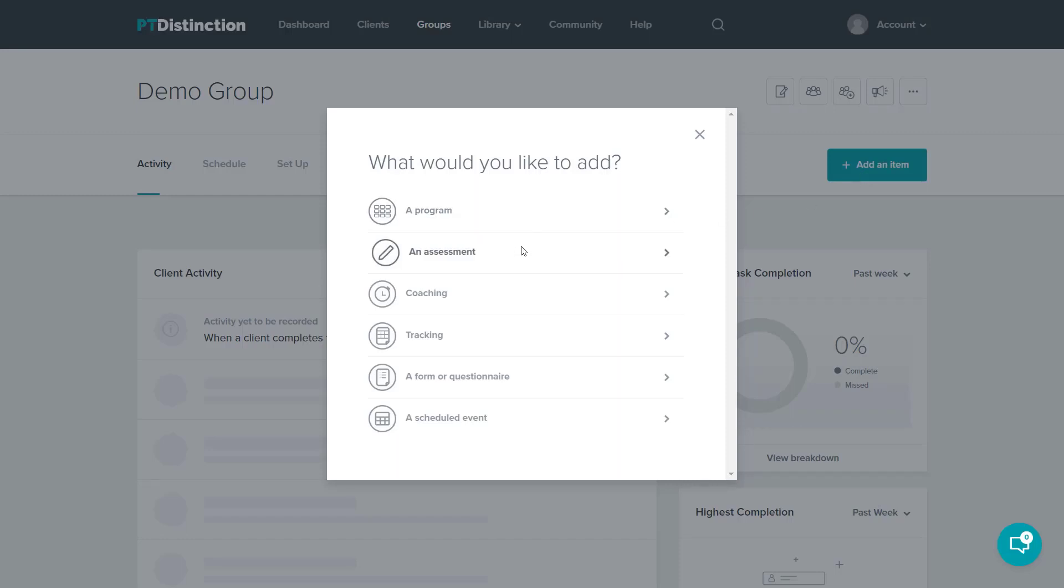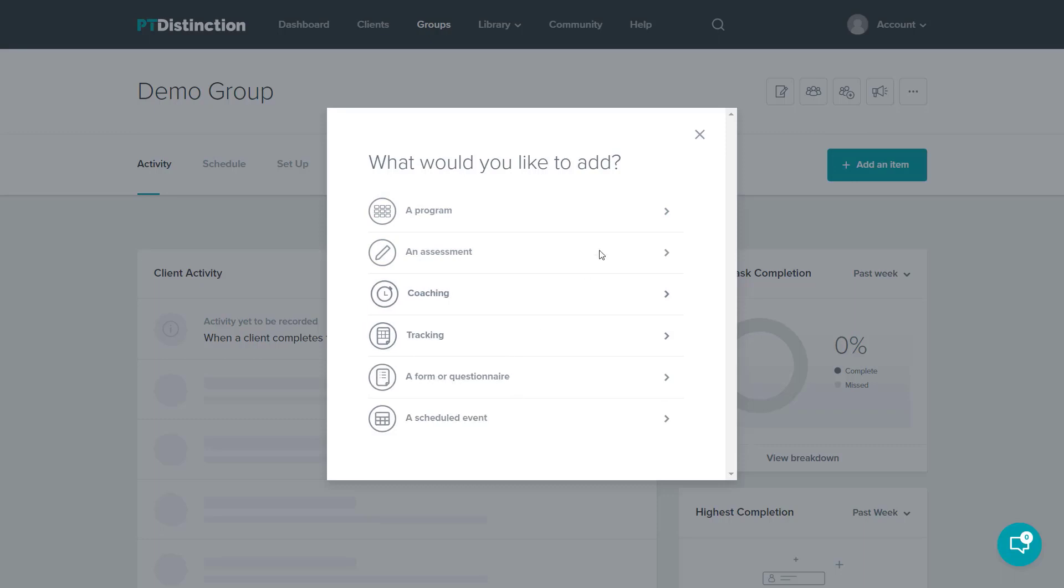The dashboard looks very similar and I click the green add an item button. Once again, I can choose from program, assessment, coaching, tracking, forms and questionnaires, and scheduled events.